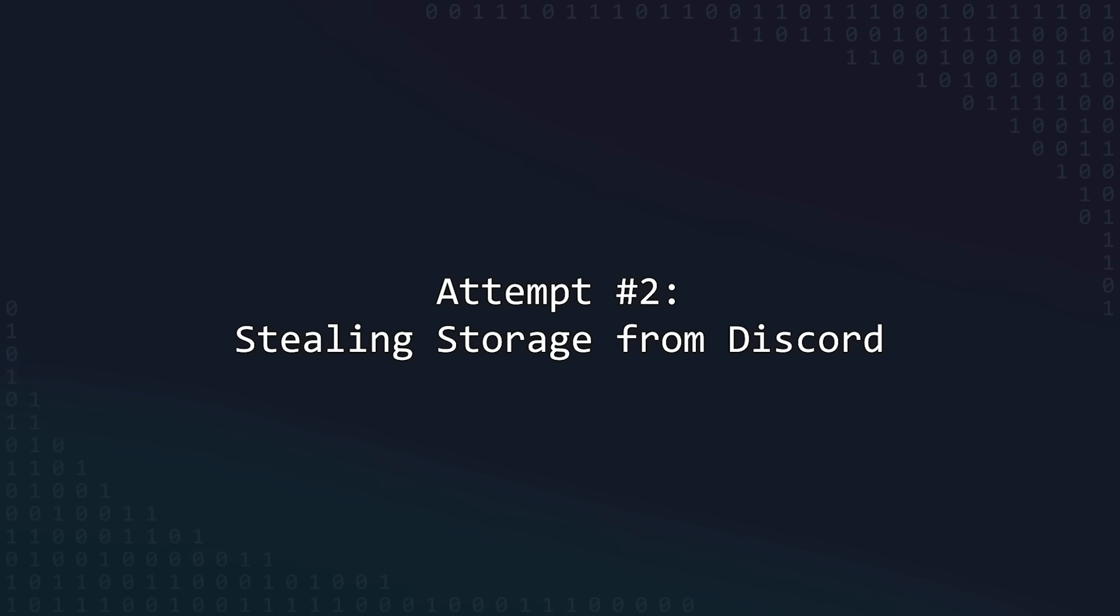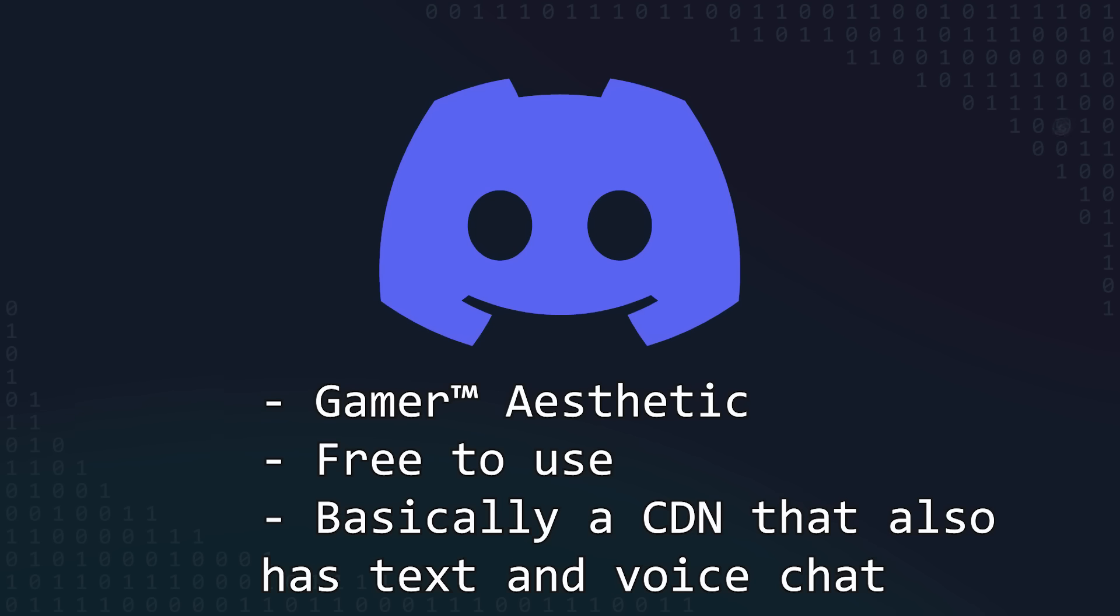There's another service that lets you upload files for free. It's called Discord, you may have heard of it. Sure, most people use Discord's text chat and voice chat features to do boring things, like play games with friends. But you can also upload files to Discord as message attachments.